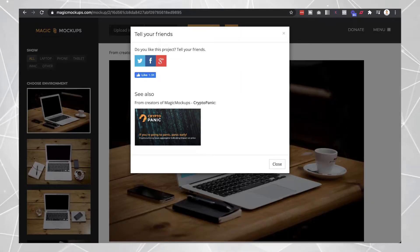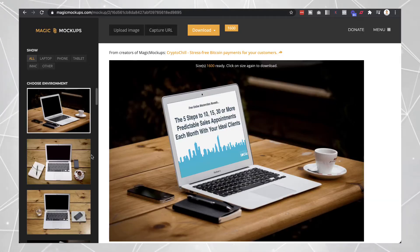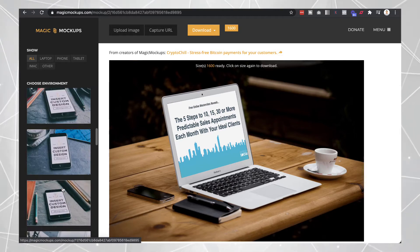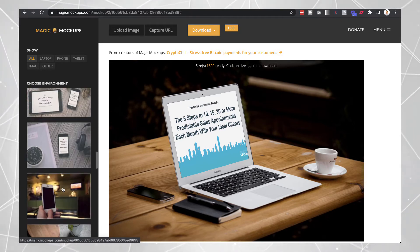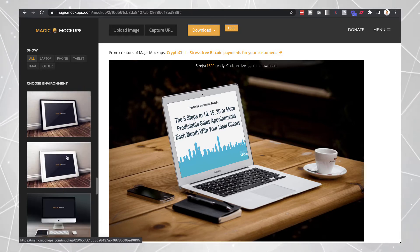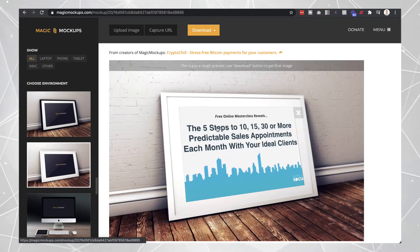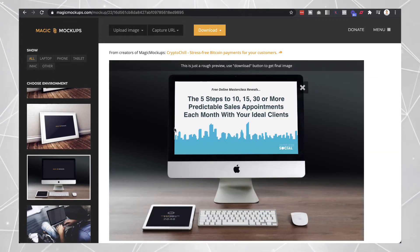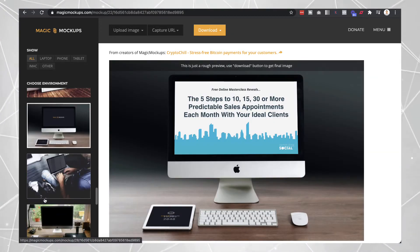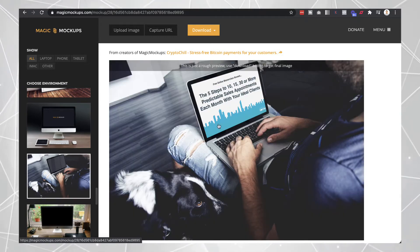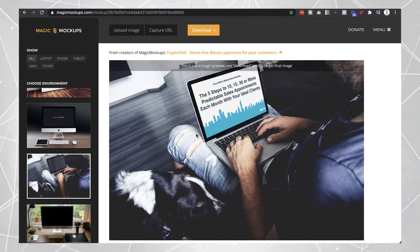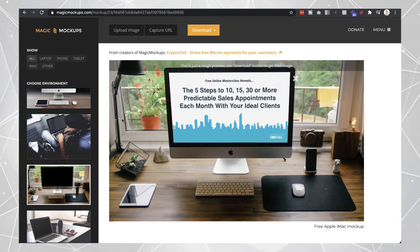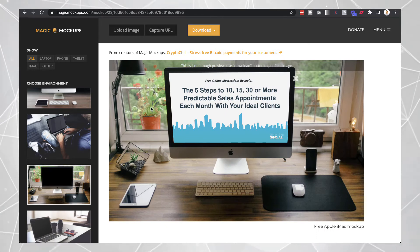If you click on some of the other images they have, it will automatically update so you can see what it would look like. For example, clicking on the picture frame shows you how it looks in a frame, and on the MacBook you can see what it looks like there. There are some pretty cool images, and you don't need Photoshop or anything like that.